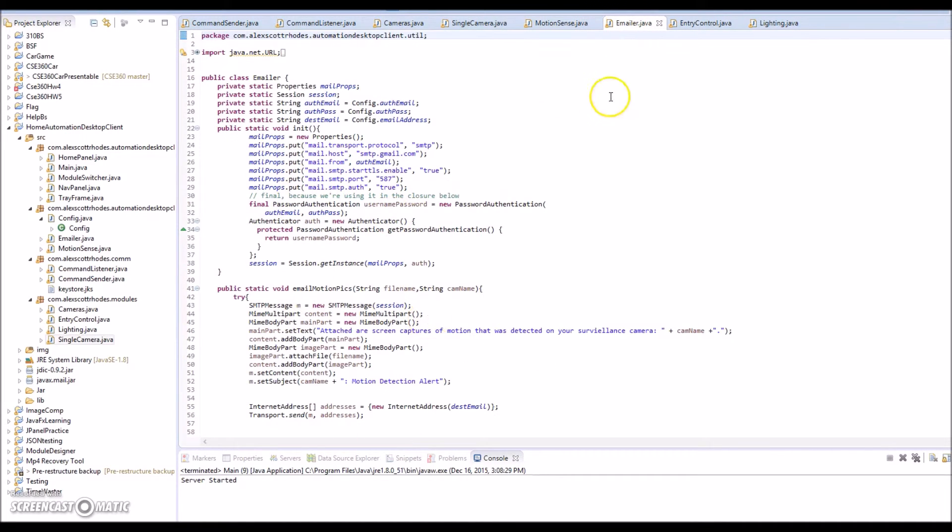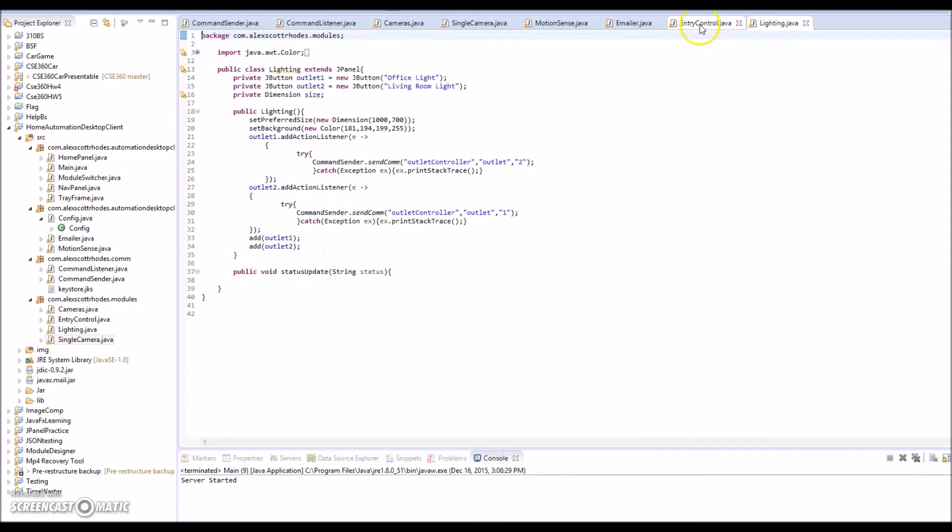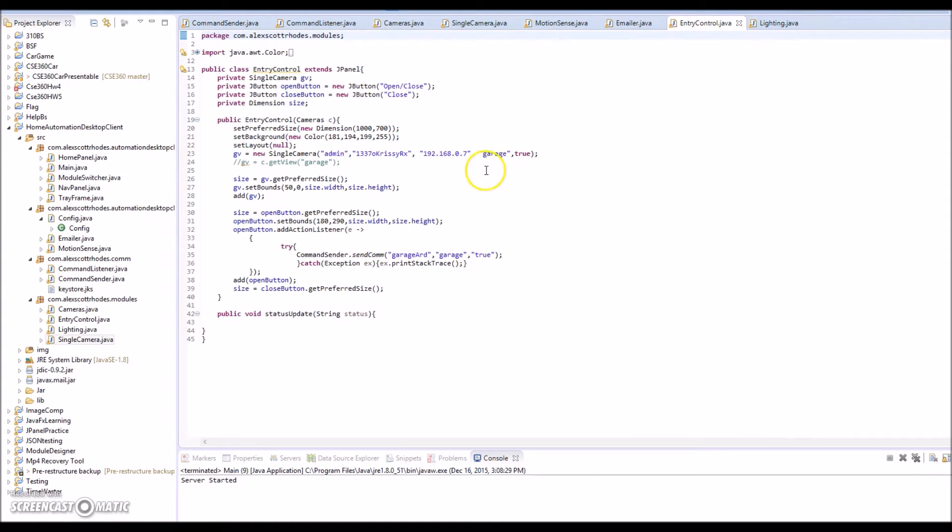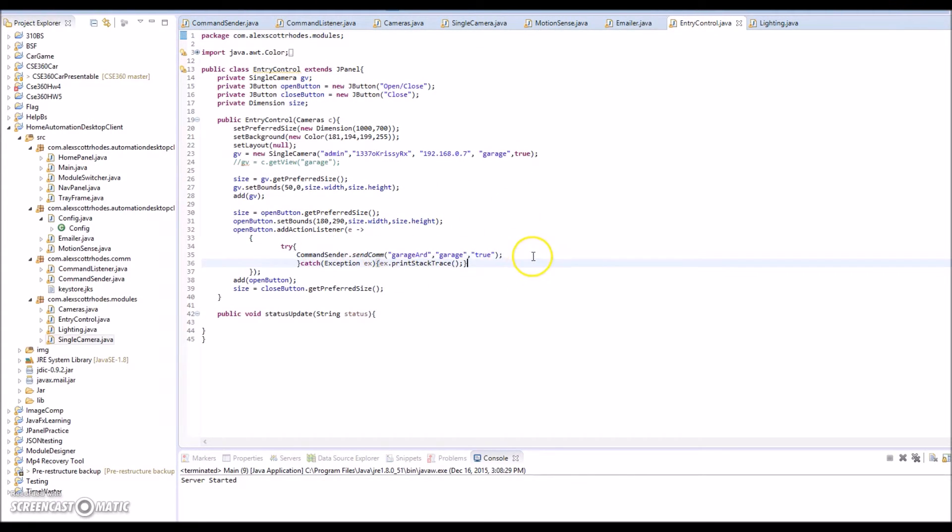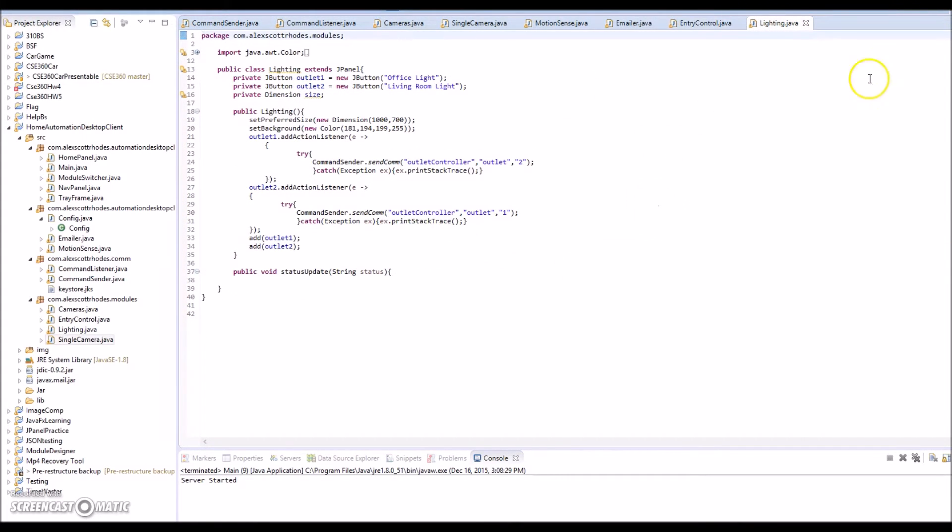I have a class for sending the email notifications. Nothing special there. These other two, the lighting and entry control classes, they're just going to be user interfaces to send the commands through that command sender. Again, nothing really fancy, just some buttons that are going to use that syntax to send the commands. Same for the lighting panel.